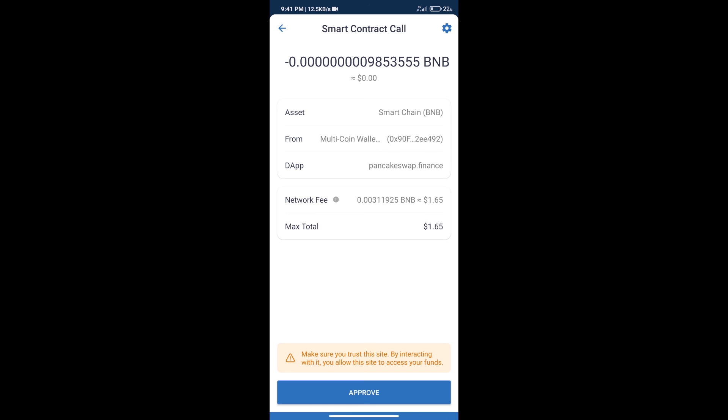So guys, I have only shared the technical process, not financial advice. Invest in cryptocurrency at your own risk, and please check everything before investing. Thanks for watching.